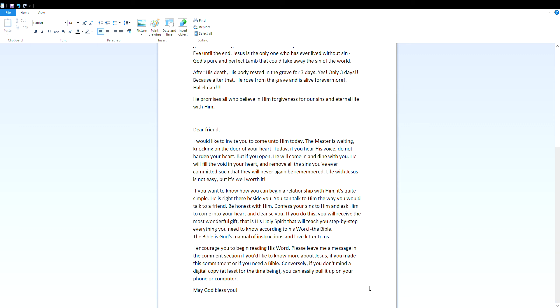The Bible is God's manual of instructions and love letter to us. I encourage you to begin reading his word. Please leave me a message in the comment section if you would like to know more about Jesus, if you made this commitment, or if you need a Bible. Conversely, if you don't mind a digital copy, at least for the time being, you can easily pull it up on your phone or computer. May God bless you.